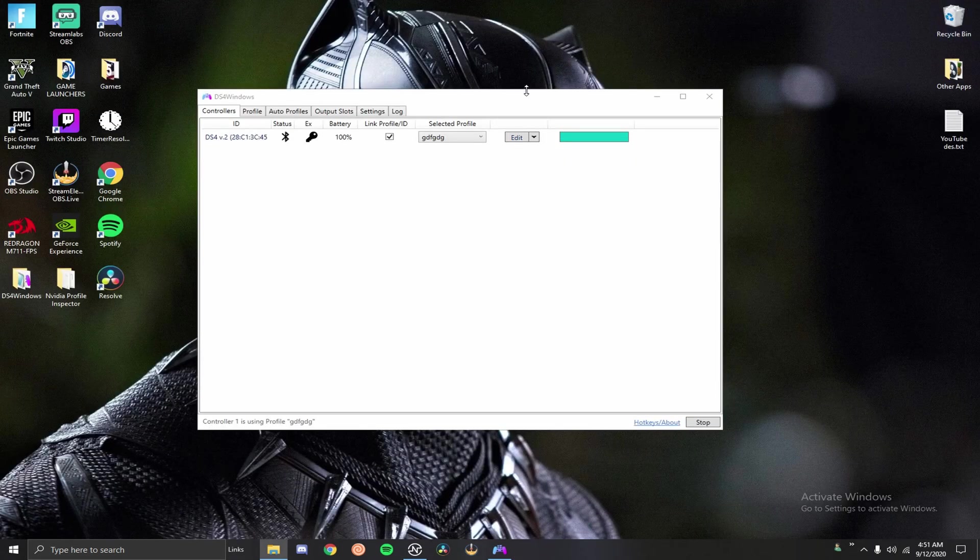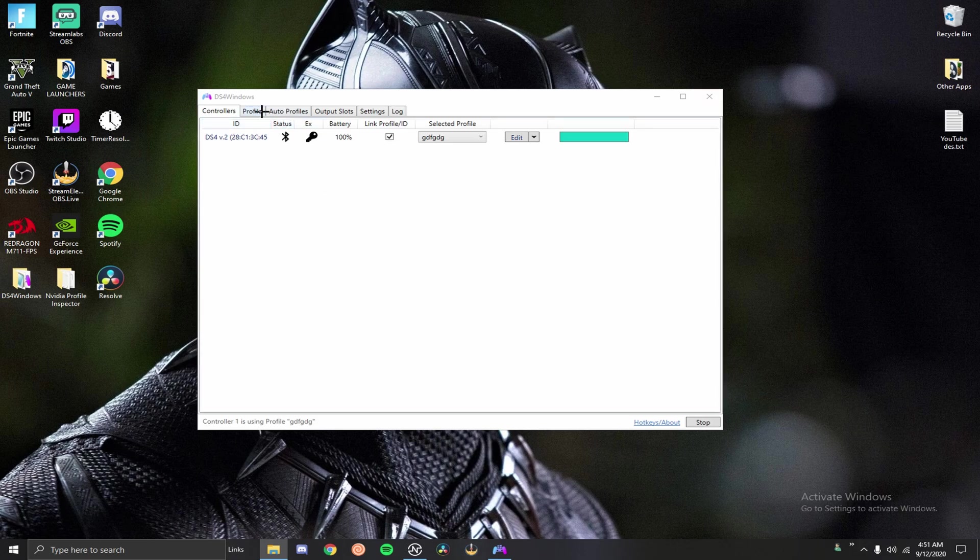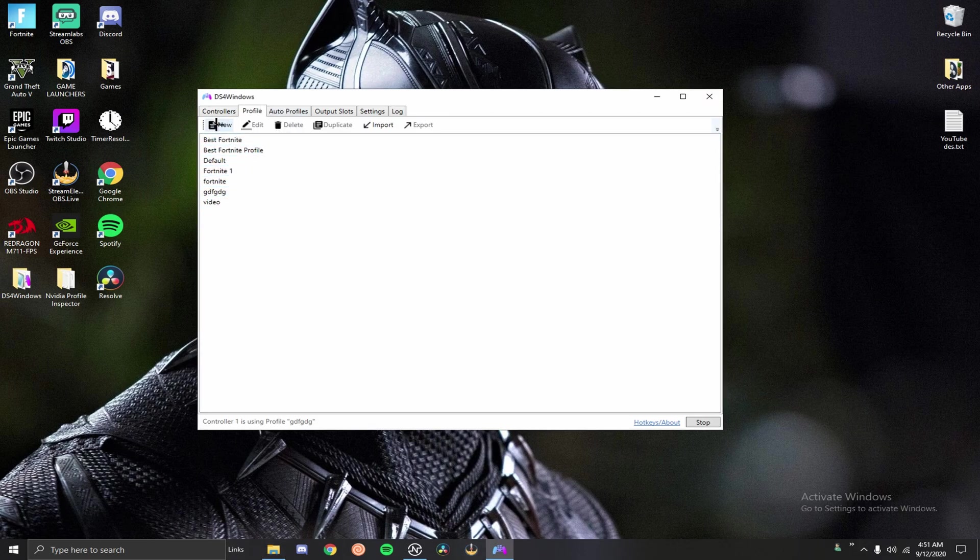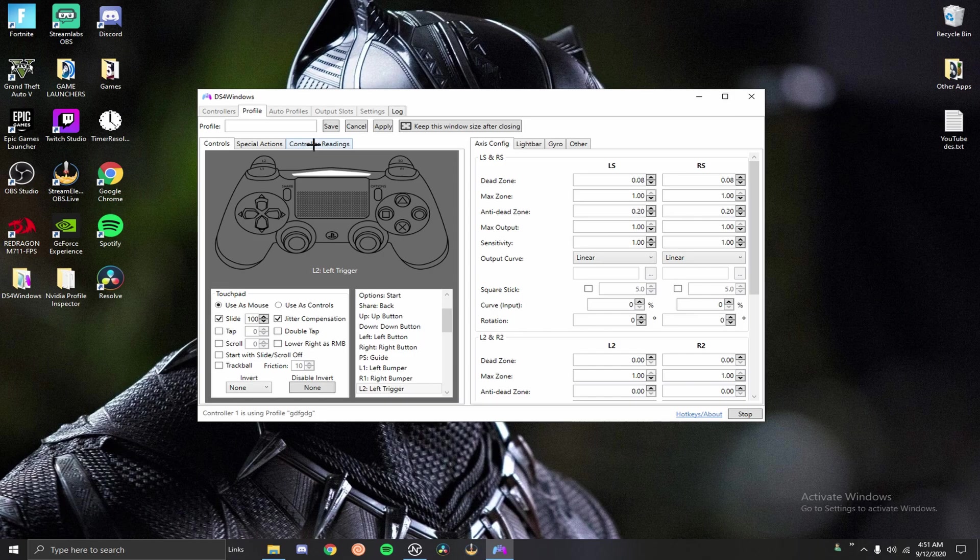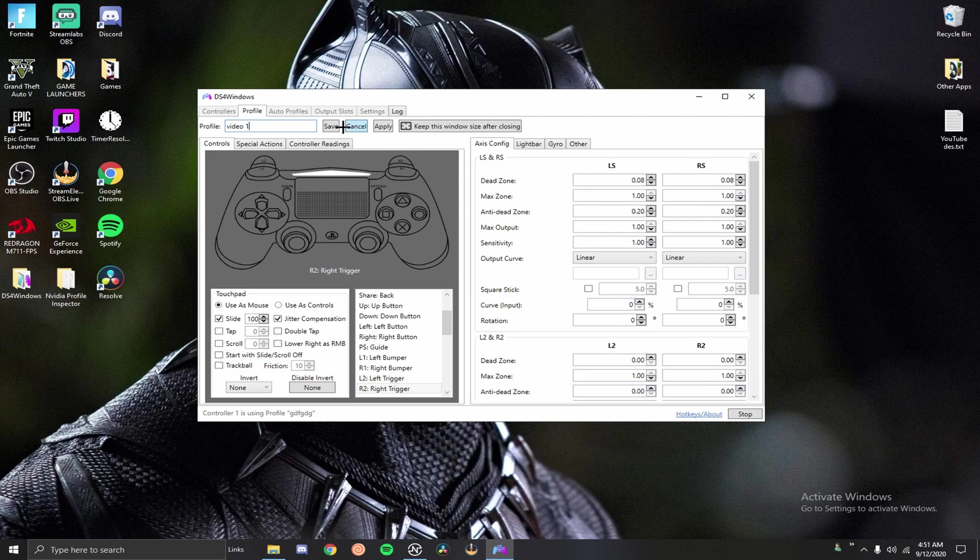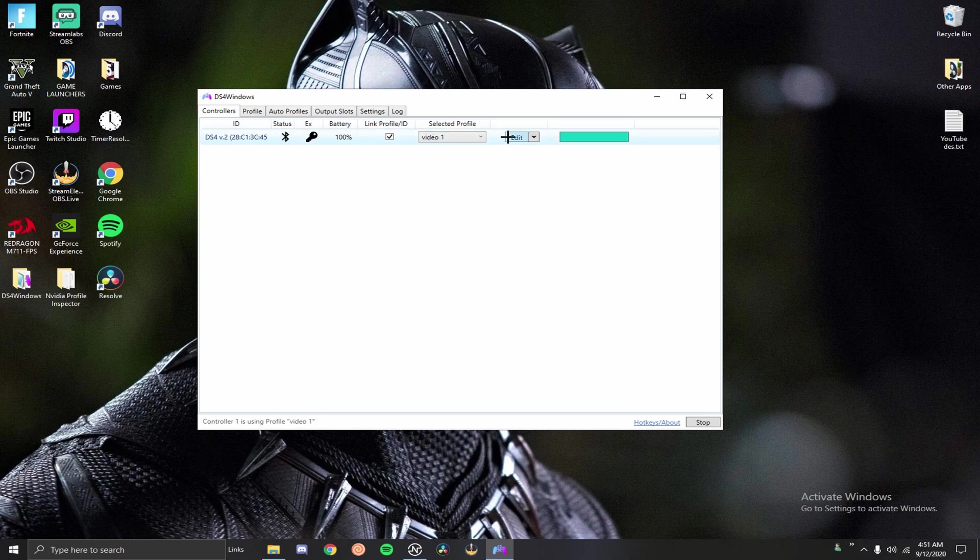Once you've done that you're going to get a screen similar to this. Now I'm going to make a brand new profile to show you guys. As you can see I've made a lot of different profiles because I've been demonstrating this for a while. I'm just going to name this one video one. Go ahead and save that and then you want to change it to that one.